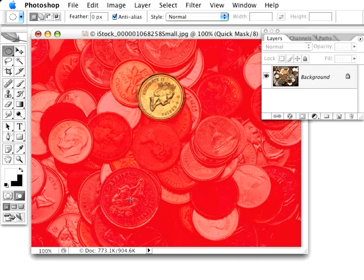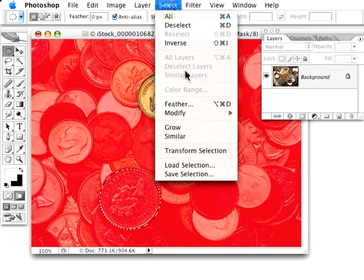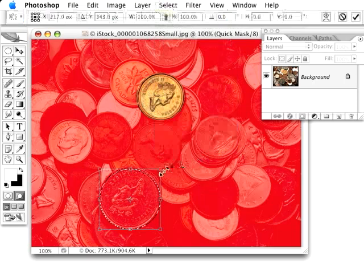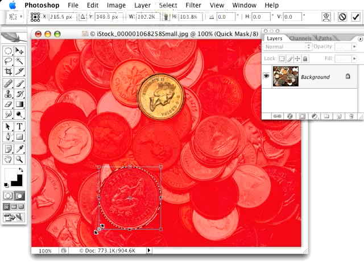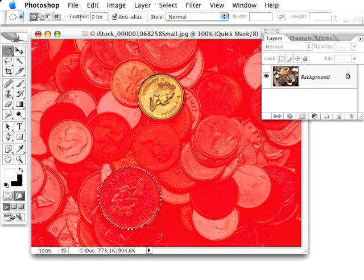In Quick Mask, I can make a selection. I can use Transform Selection in here and try to get fairly close to where I want. And that looks pretty good.